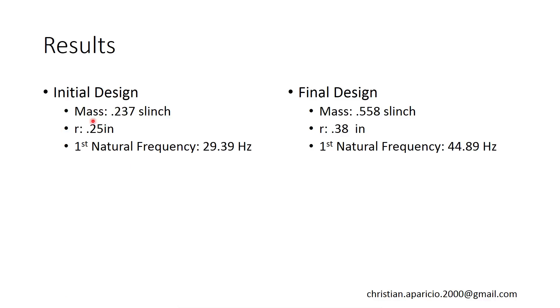So here, we started at a radius of 0.25 inches, and we ended at a radius of 0.38 inches. Our first natural frequency was previously 29 hertz. It is now 45 hertz.